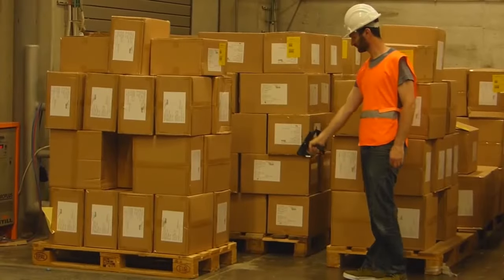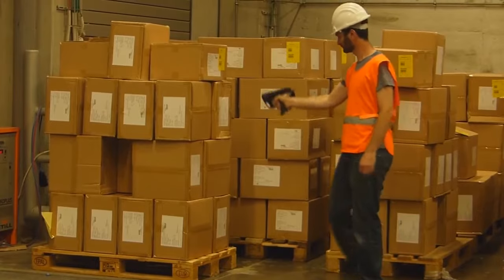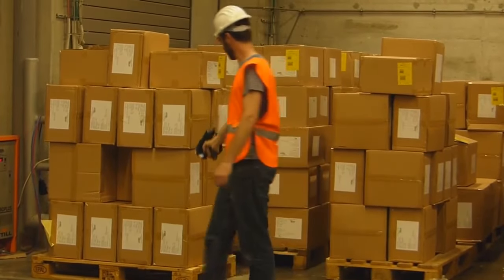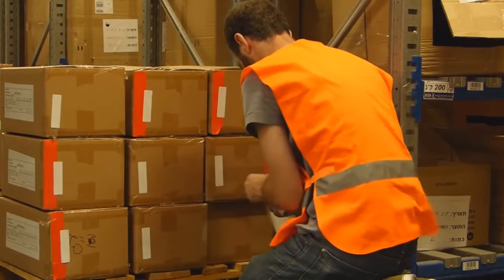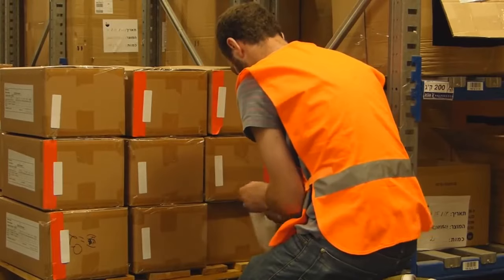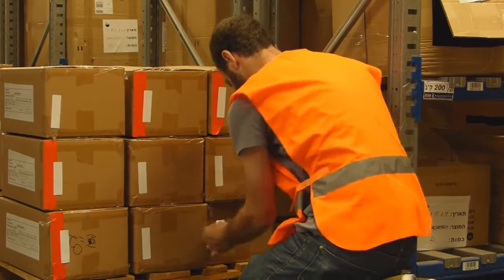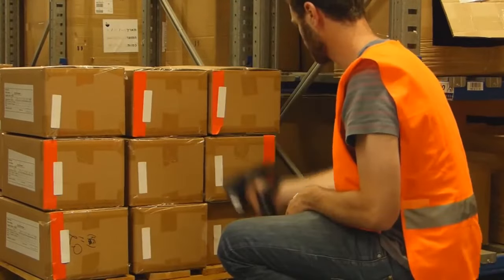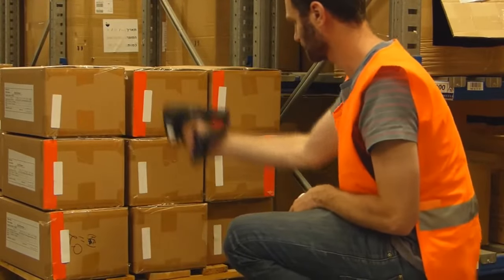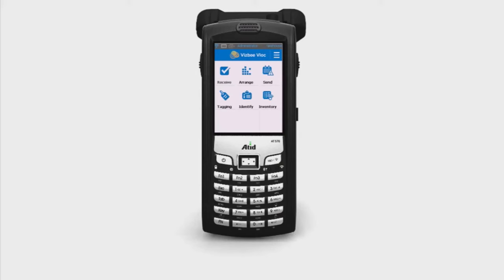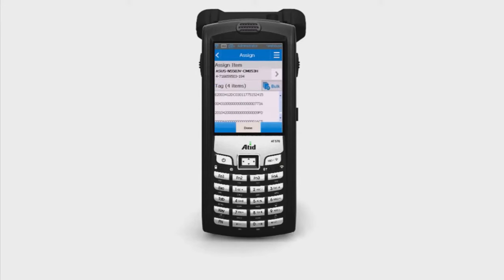Visby directly updates the order status of the received items, both to the internal and external systems. Using a handheld RFID device, non-tagged items can also be tagged as they arrive.